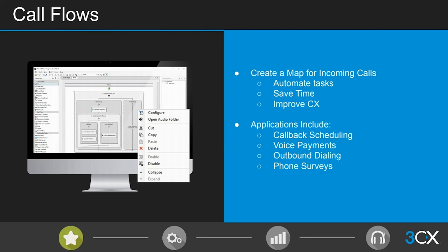Example call flows you can create include callback scheduling, a voice payment gateway to help agents take compliant payments over the phone — and combined with our stop and start call recording feature, that enables fully compliant payments. You can also validate customer ID numbers against an internal database, querying account numbers when customers call, or for example verifying partner levels.